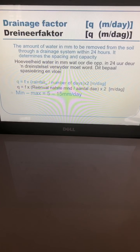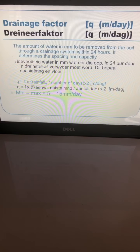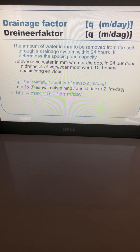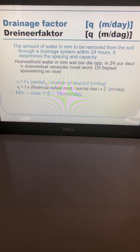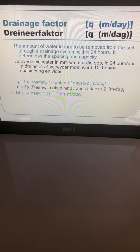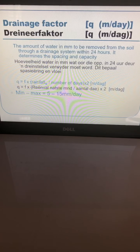Hi everyone and welcome to another video for Agricultural Engineering 213. Today we're going to look at drainage and we're going to start looking at calculations to plan how far apart you want to space your different drains in your field.